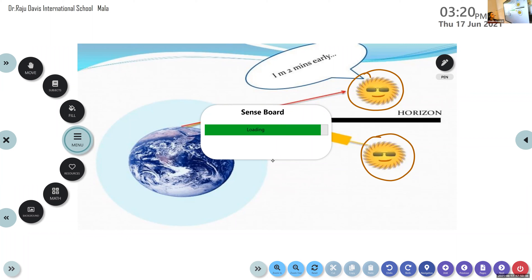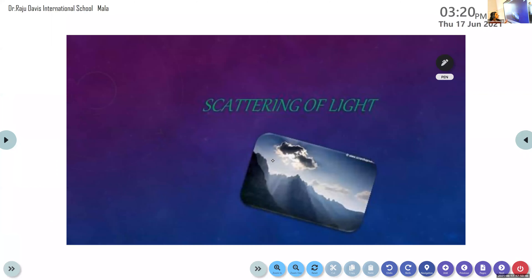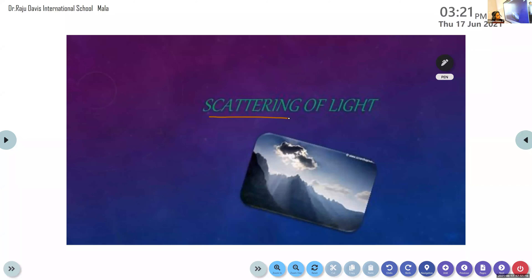The next topic we are going to discuss is scattering of light. What is the word meaning of scattering? Scattering means spreading into various directions, or driving off to various directions. So if light from a point source spreads or is driven off into various directions, then we say that scattering of light takes place.